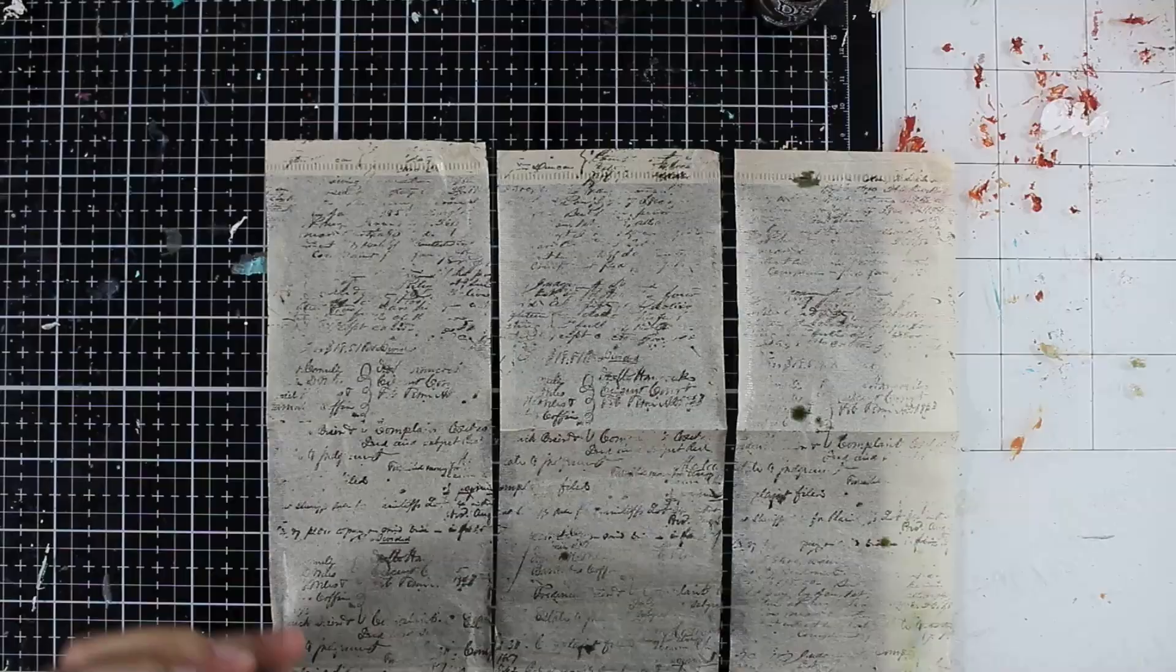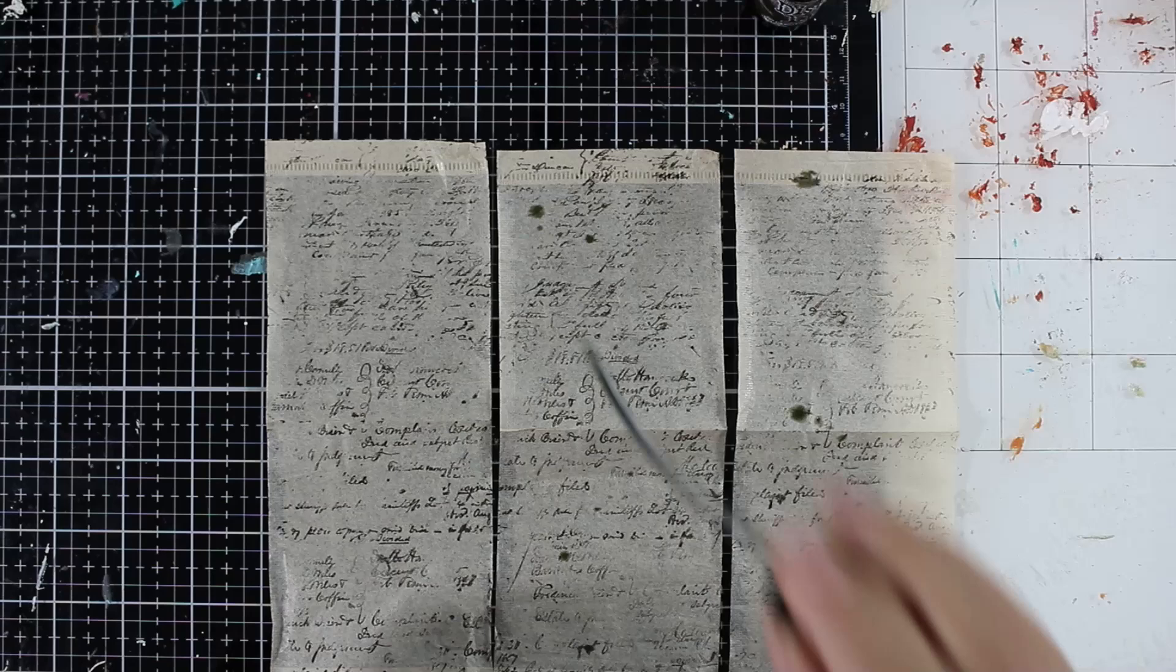First, I just took out my old paper stain and I kind of flicked a little bit of that down, but then I ended up using my espresso, my ground espresso ink refill.